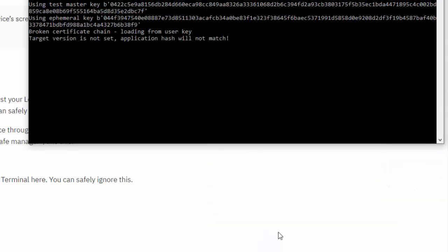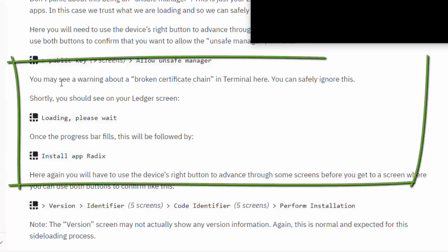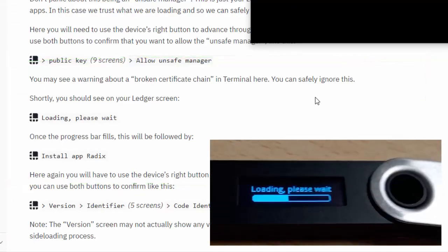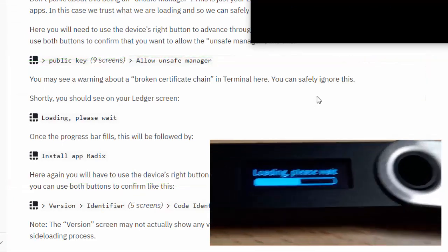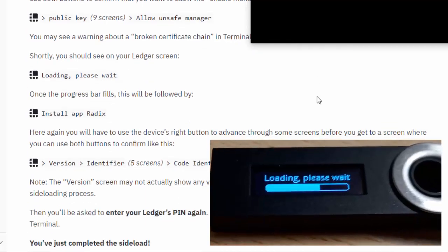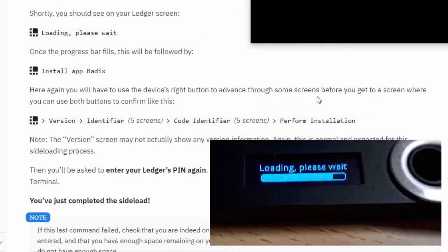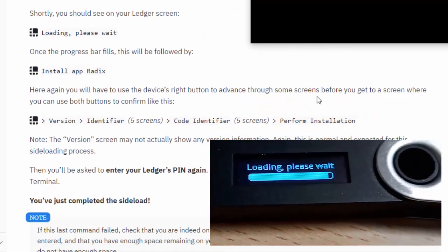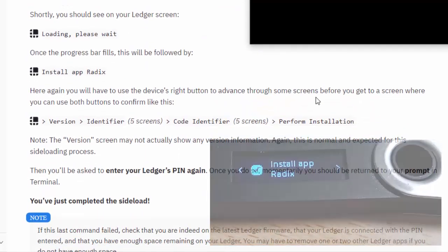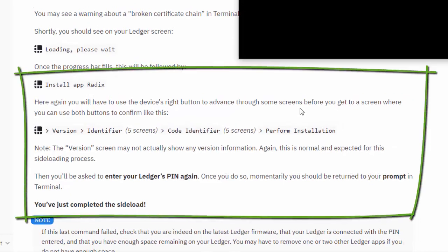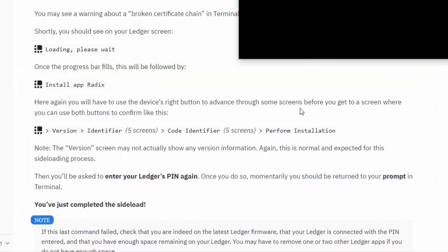Now we've got the broken certificate chain message. Again, you may see a warning about a broken certificate chain - you can safely ignore this. On the Ledger it should say 'Loading please wait,' and now we are past that and at 'Install app Radix.' Here again you will use the device's right button to advance through some screens before you get to a screen where you can use both buttons to confirm. Let's advance through this with the right button.